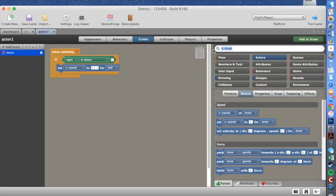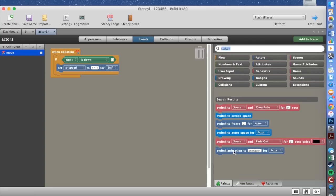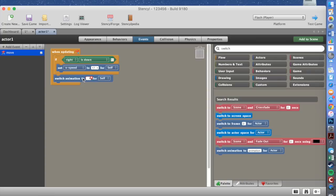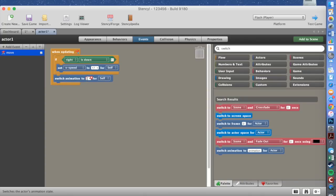Then you need to get 'Switch animation to animation for actor', place it underneath, and in the animation field put 'right' — exactly the same name as you gave your animation character earlier. That completes the move-right code.